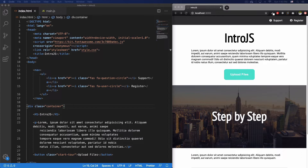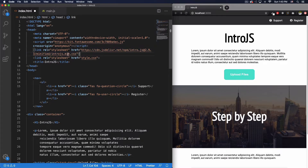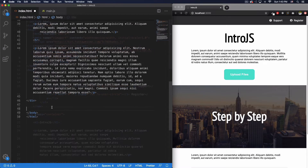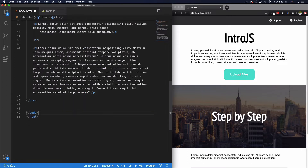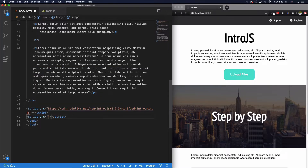I'm going to copy and paste the CDN links. Above my CSS file I'll paste the intro.min.css, and before my closing body tag I'll paste the intro.min.js file. Then I'm going to add my own JavaScript file — main.js. Let's save that file.